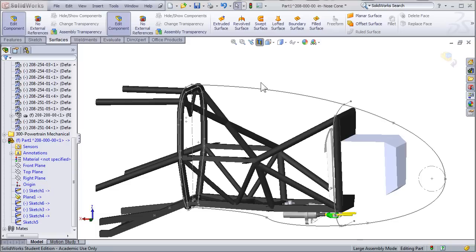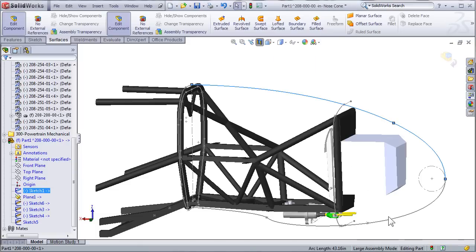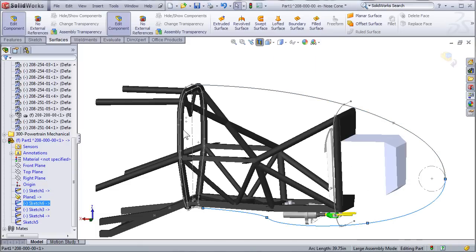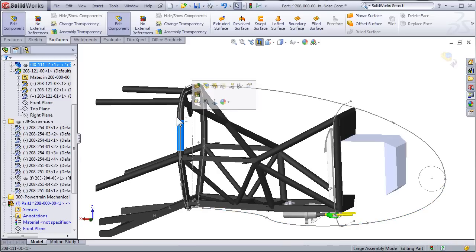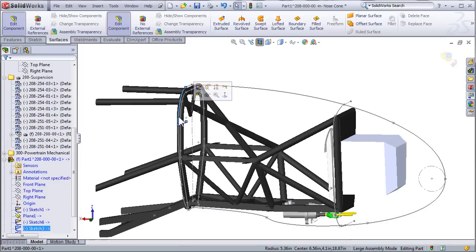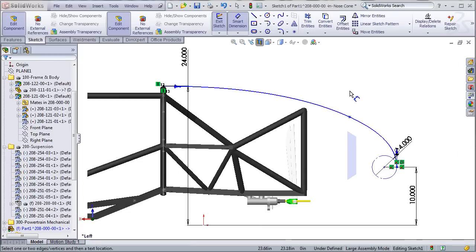We'll need to model the outline of the top of the nose cone, the outline of the bottom of the nose cone, an outline of the rear of the nose cone, and finally a point sketch that is going to represent the tip of the nose cone.